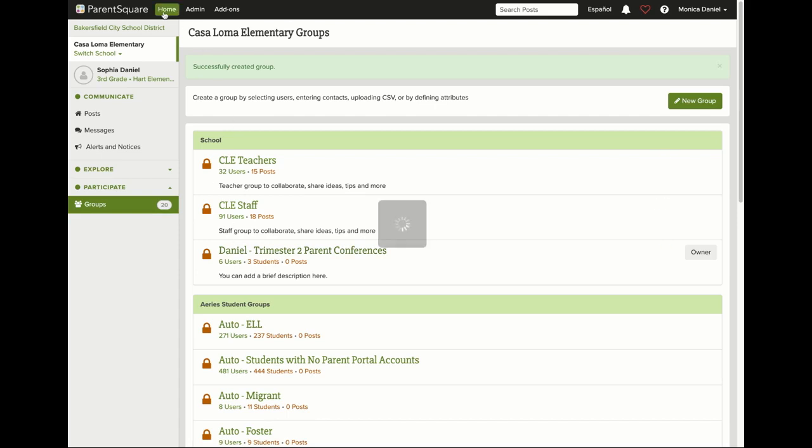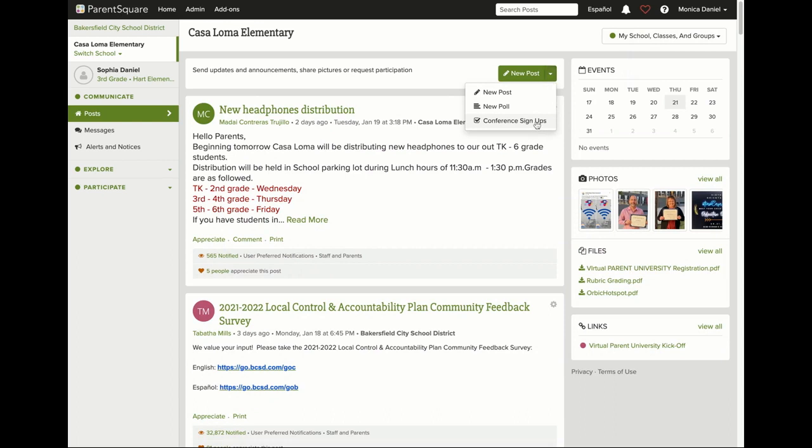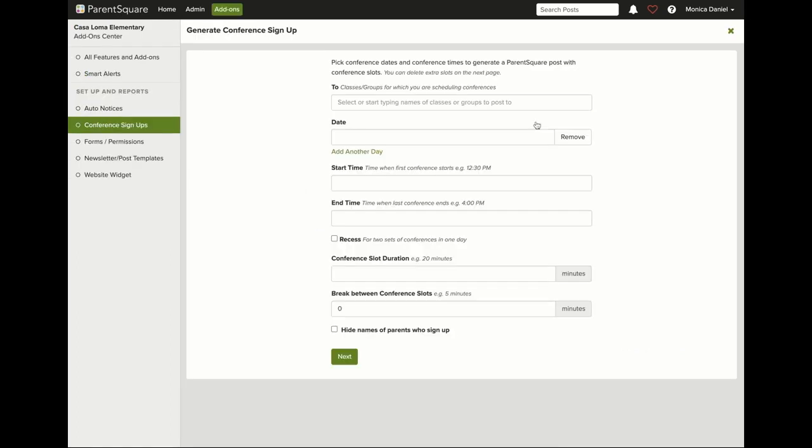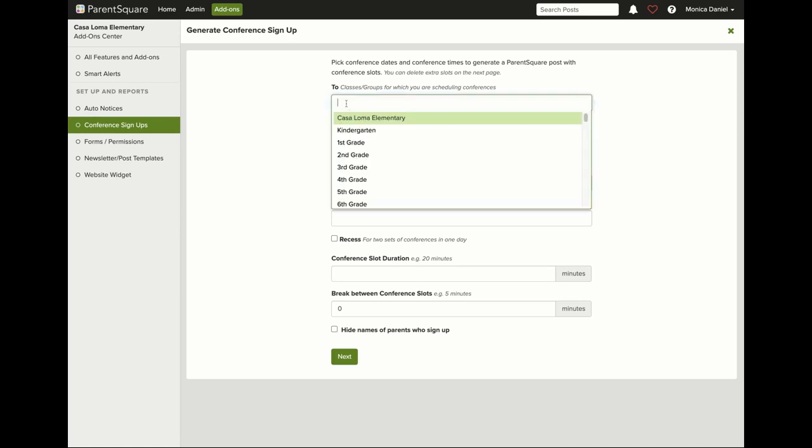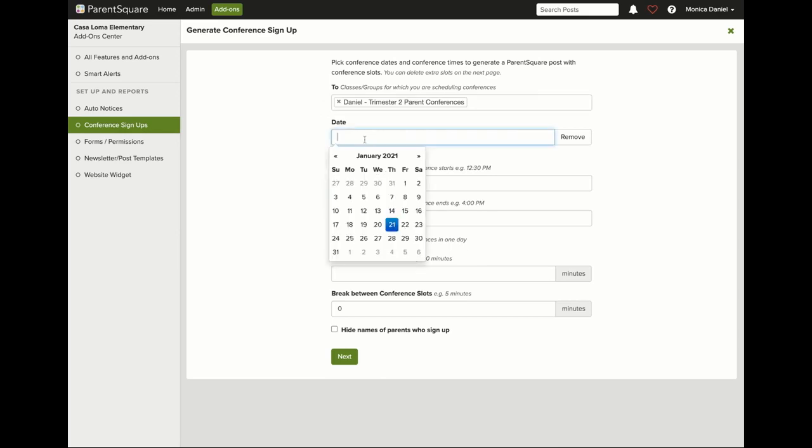Now select home and begin to create the parent conference sign-up for just the parents that need to sign up for conferences. Here you will not select kindergarten. Instead, select Daniel Trimester 2 Parent Conferences. Then select your date.